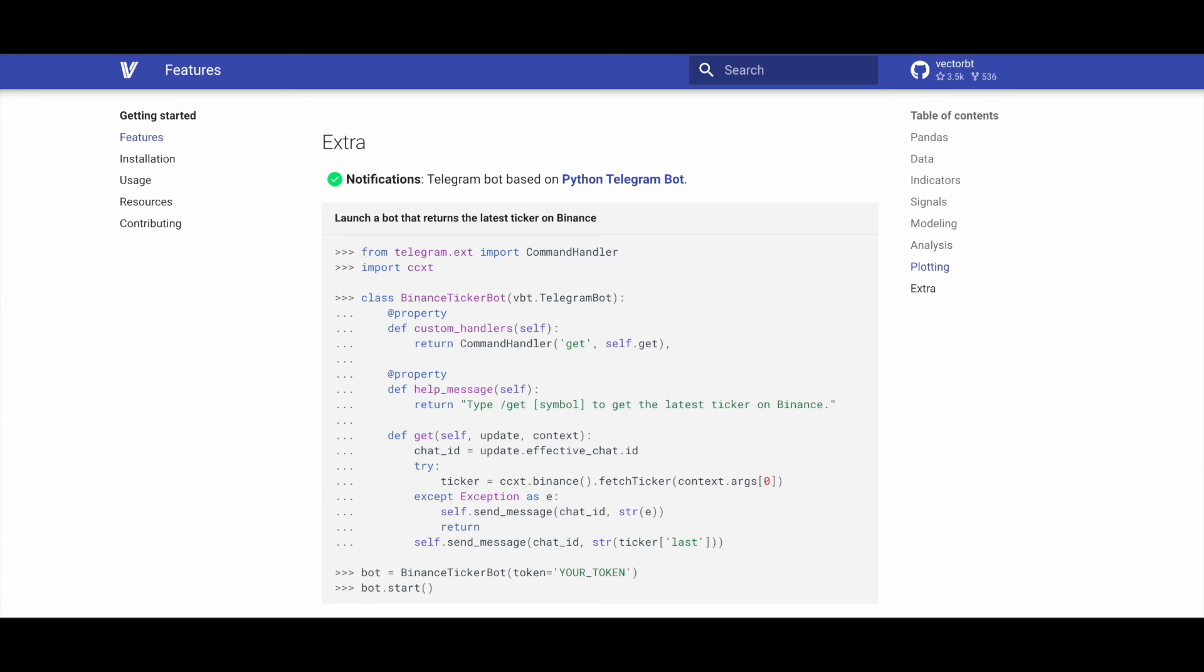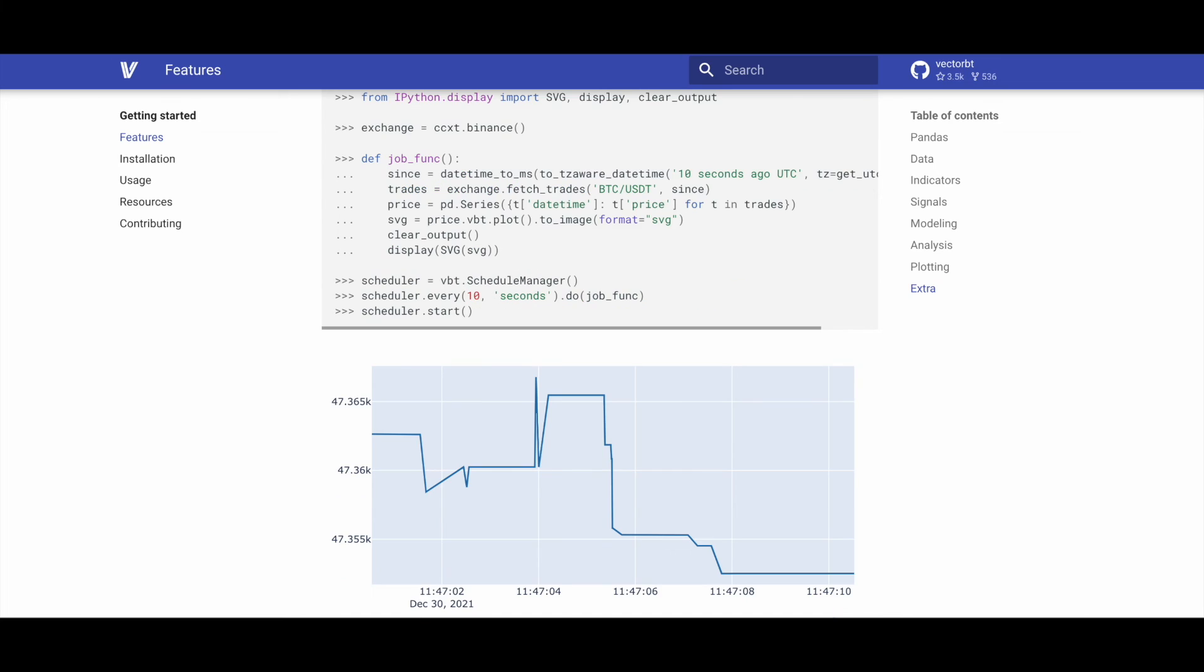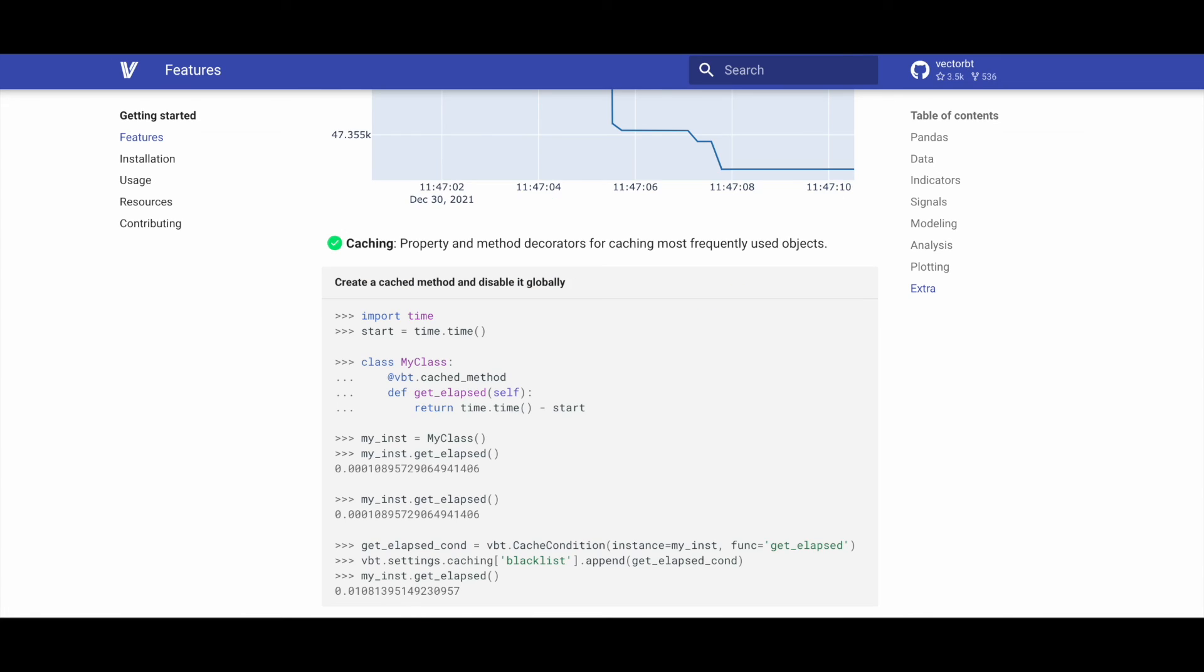VectorBT supports notifications through a Telegram bot built on Python Telegram Bot, facilitating communication and updates in real time. VectorBT includes general utilities such as scheduling using schedule, templates, decorators, configs, and additional functionalities for enhanced flexibility and ease of use.